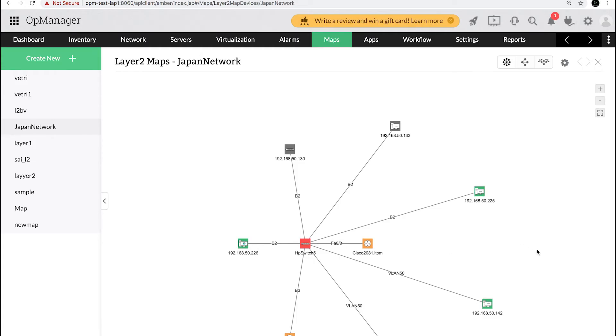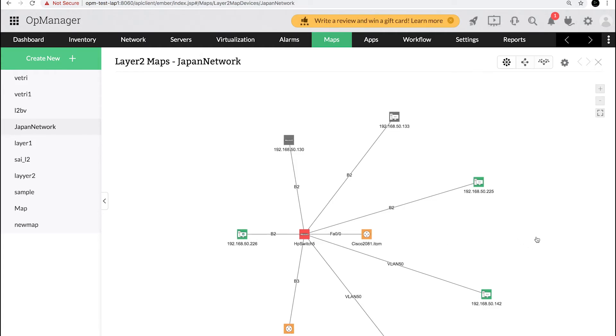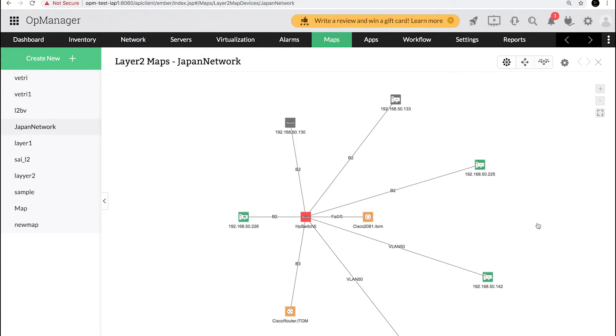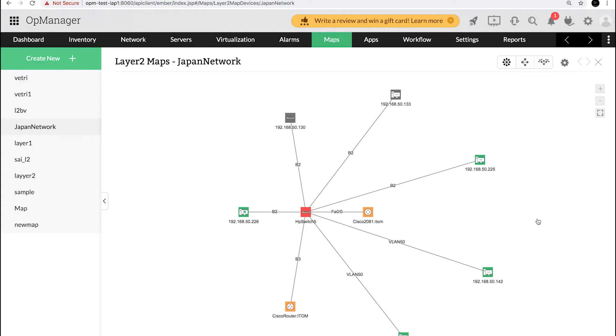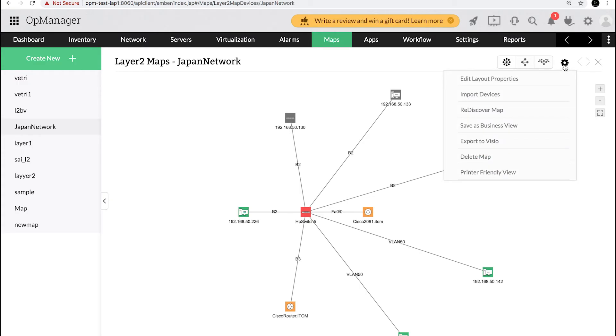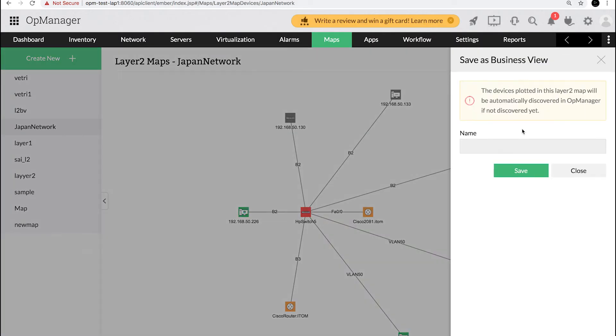As you can see, the devices from the Japan network have been discovered successfully. Click the settings icon and select save as business view. Provide a suitable name for the business view in the name field and click save.